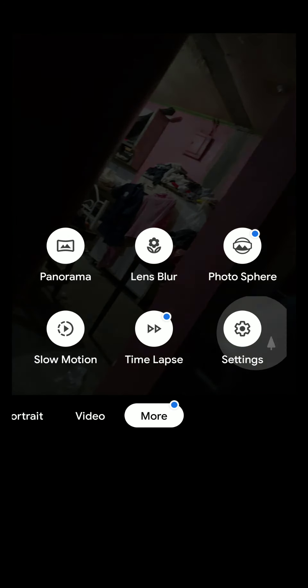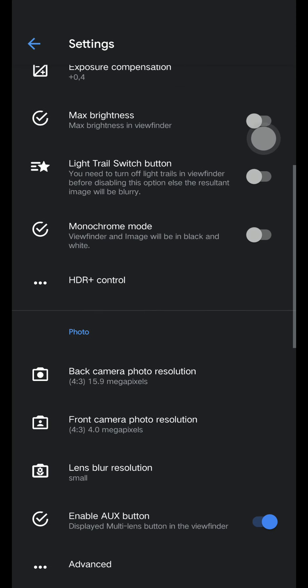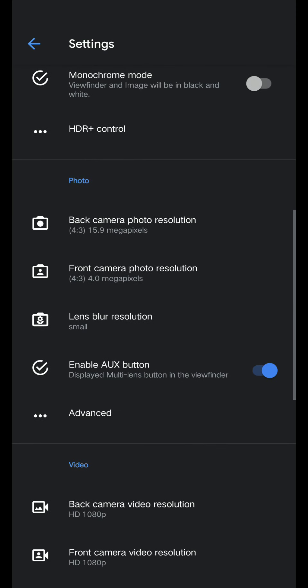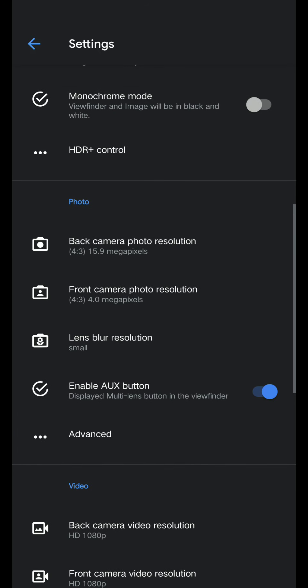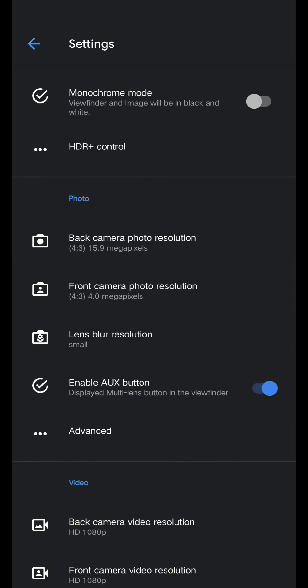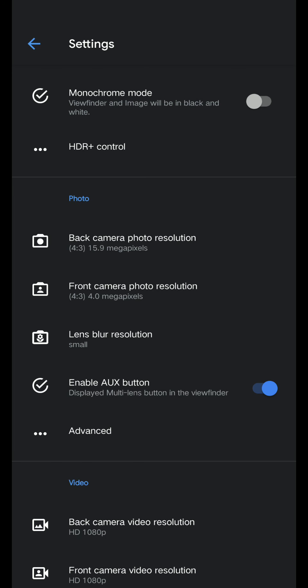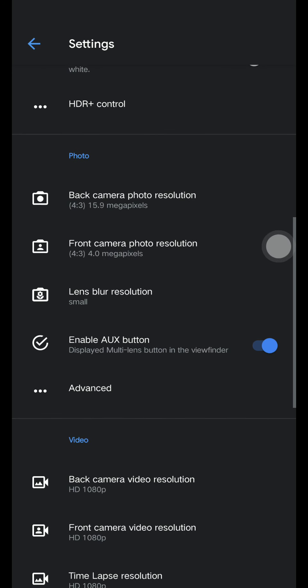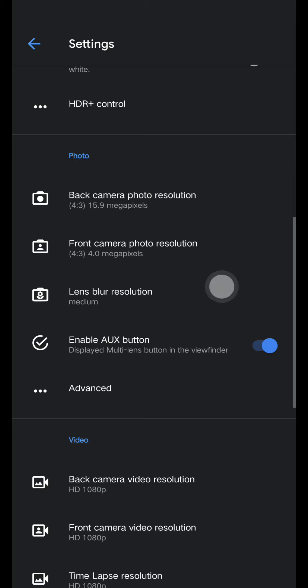Go to settings again. Now we're on photo section. 15 by 9, 9.9 megapixel. Front camera photo resolution is 4.0 megapixel.